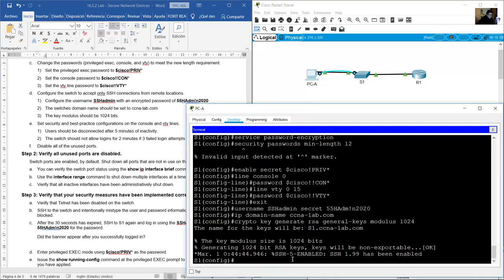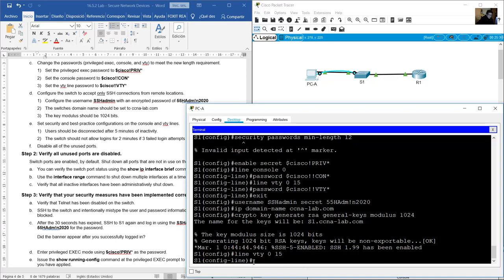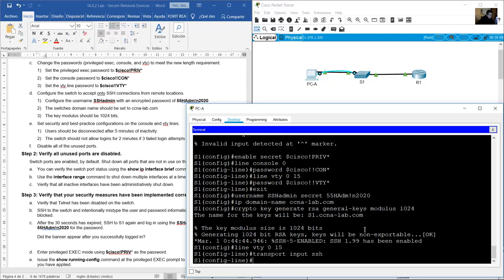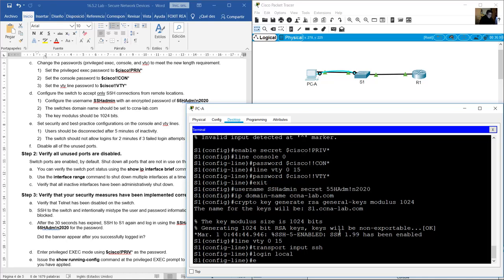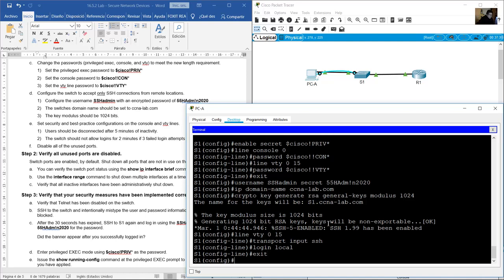Apply SSH on VTY lines: line VTY 0 to 15. Transport input SSH to permit only SSH connections. Use the local database for authentication: login local.